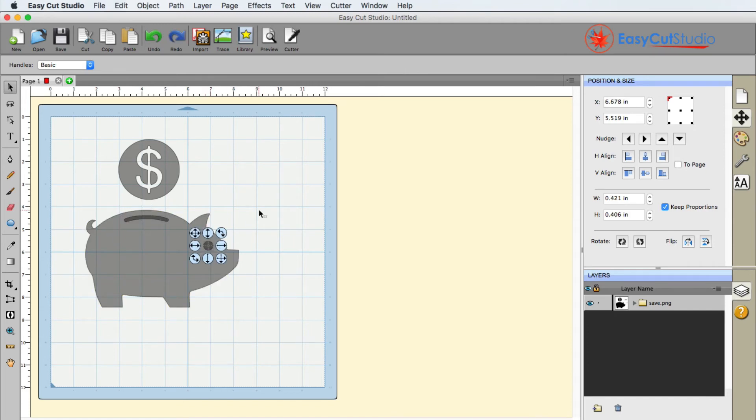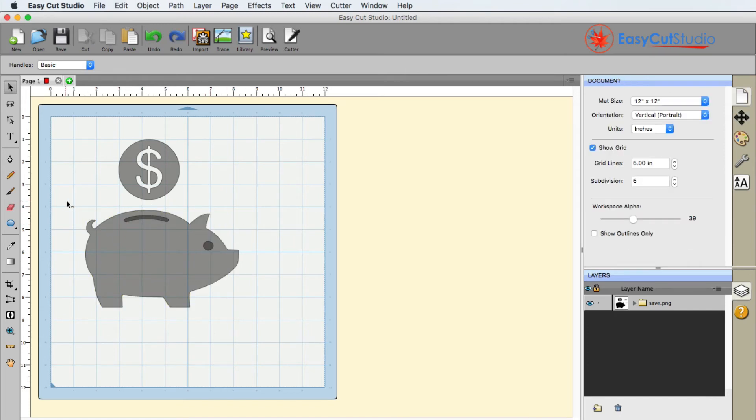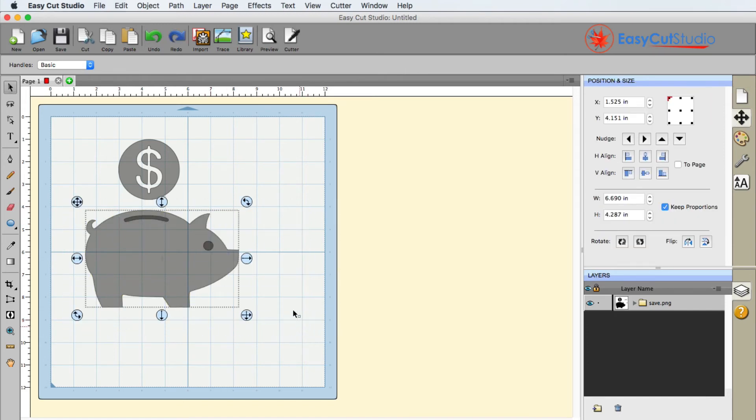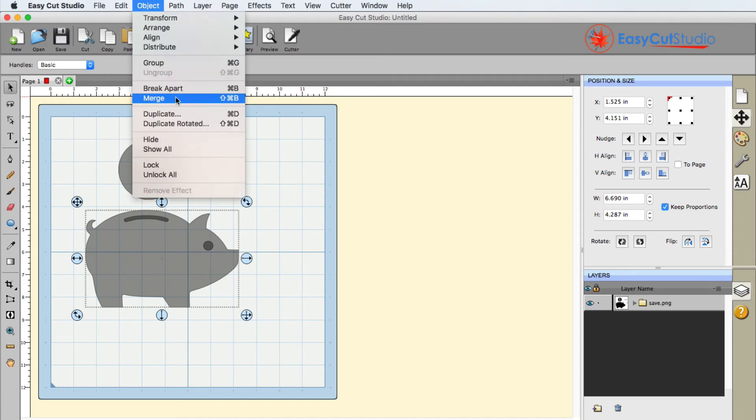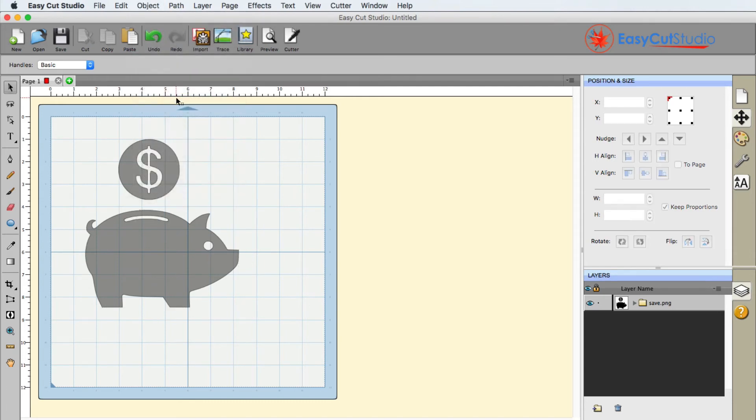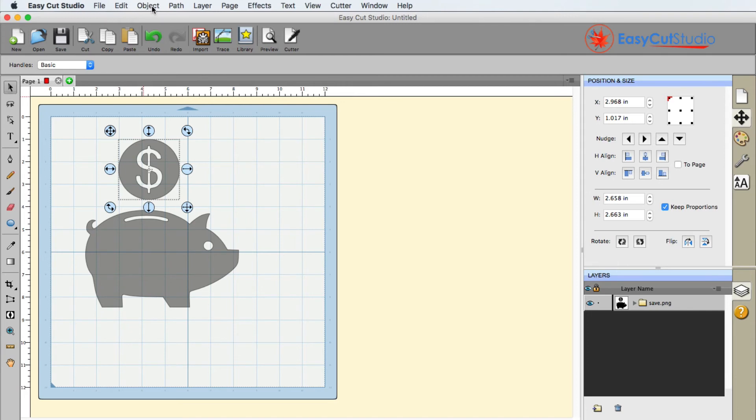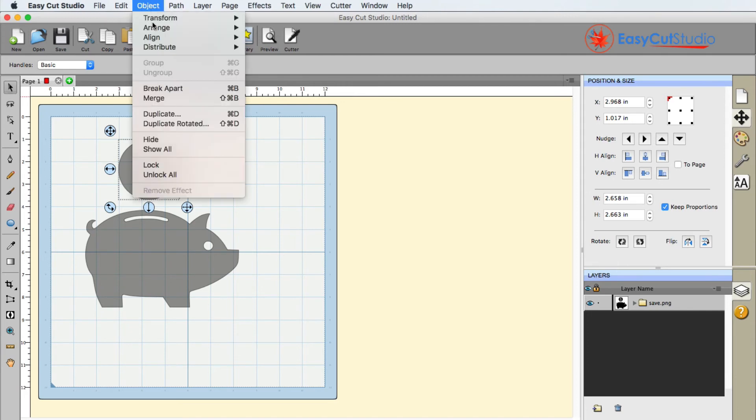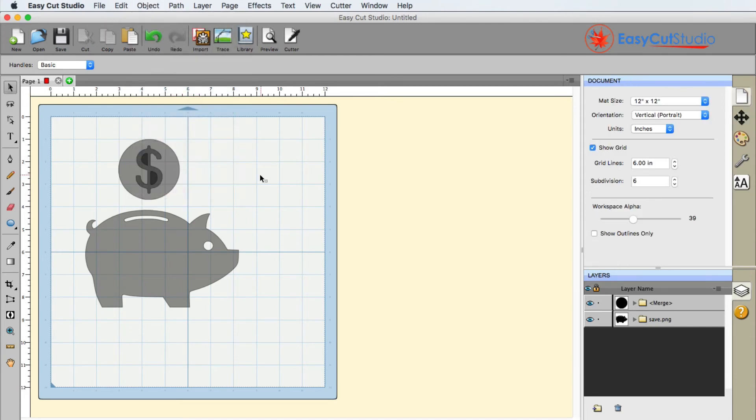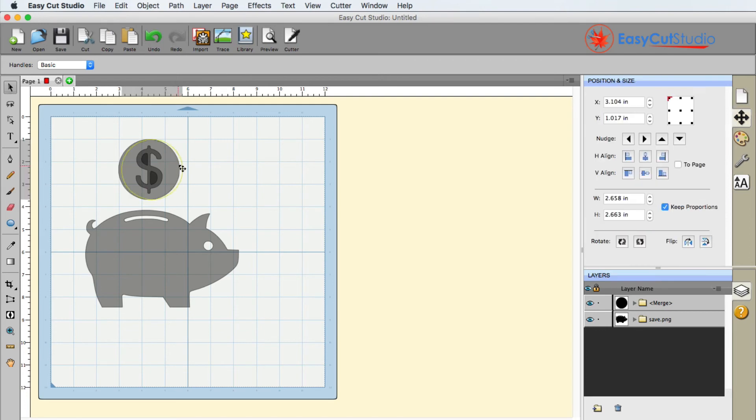The other thing that we can do here is I can go ahead and merge this. I'm going to go ahead and go to object merge. And let's say, for example, I wanted that dollar sign on the pig rather than on the circle. So I can go ahead and break apart this. Go to object break apart. Now I have that dollar sign.